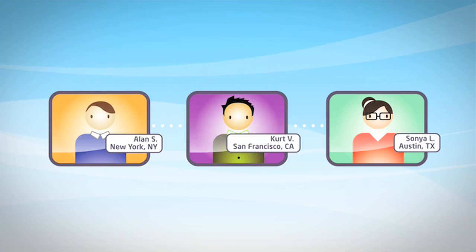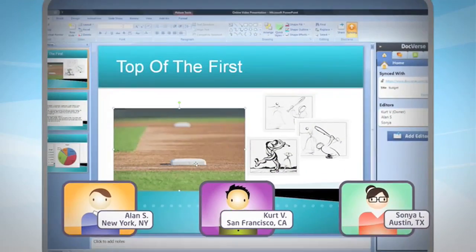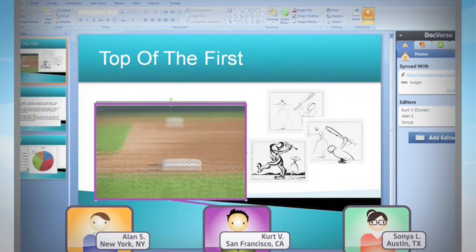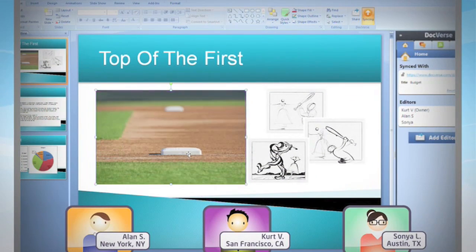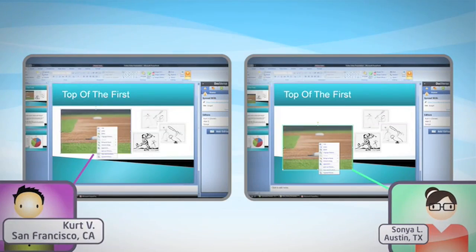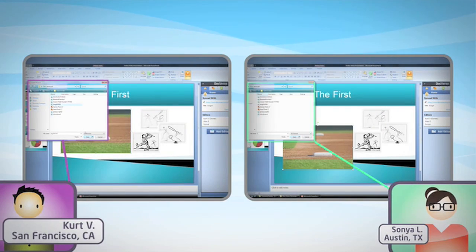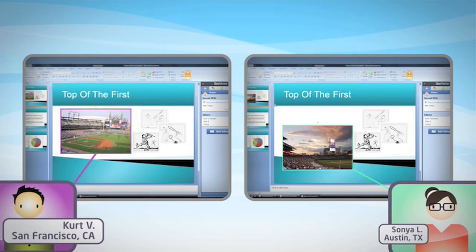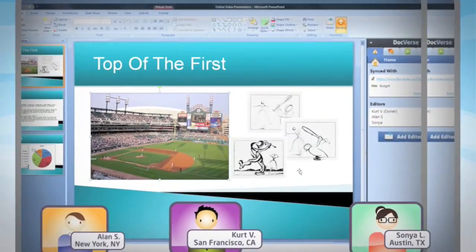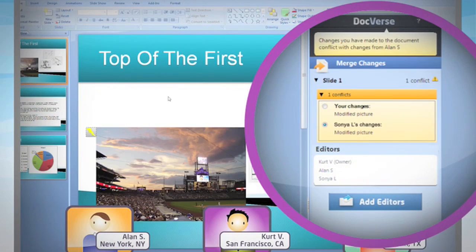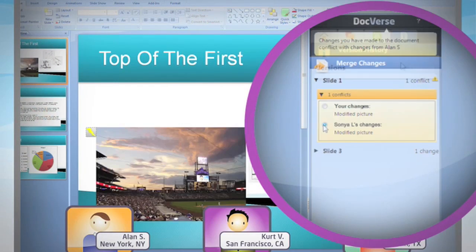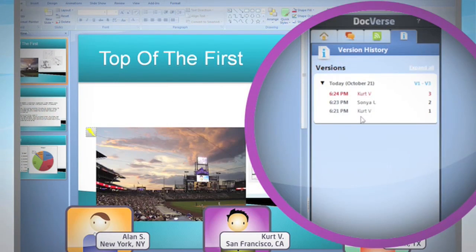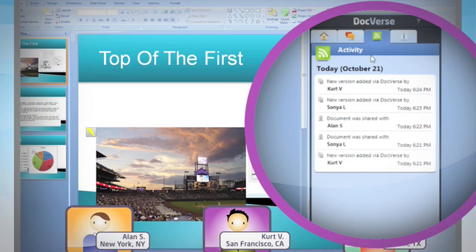Alan, Kurt, and Sonia are truly collaborating, editing their presentation documents simultaneously, in real time. It's that easy. Even if Kurt and Sonia change the same item at the same time, it's not a problem — DocVerse lets you quickly and easily choose which edit you want to keep.